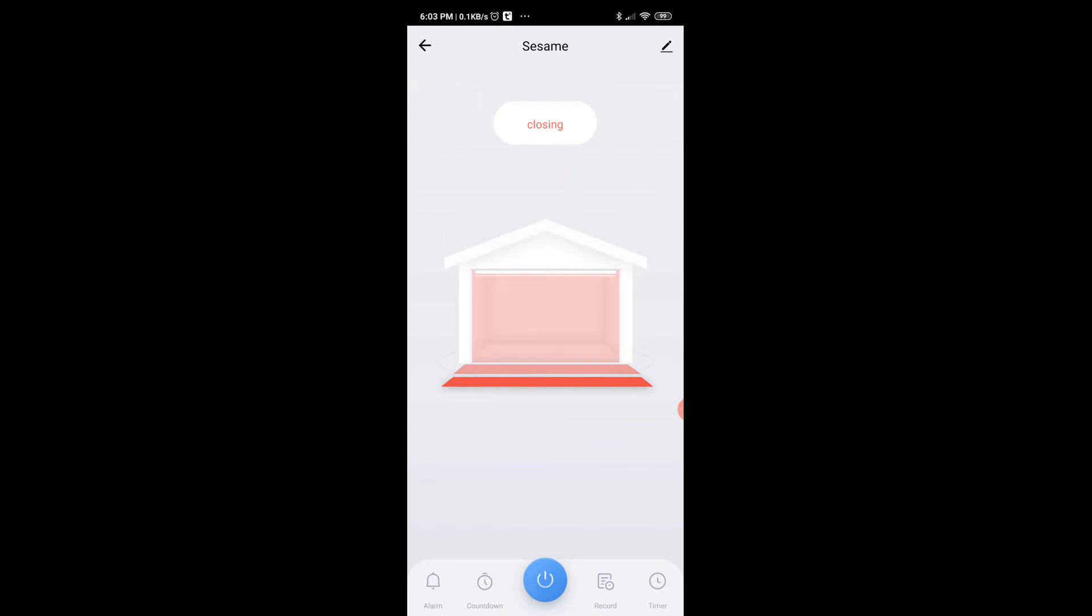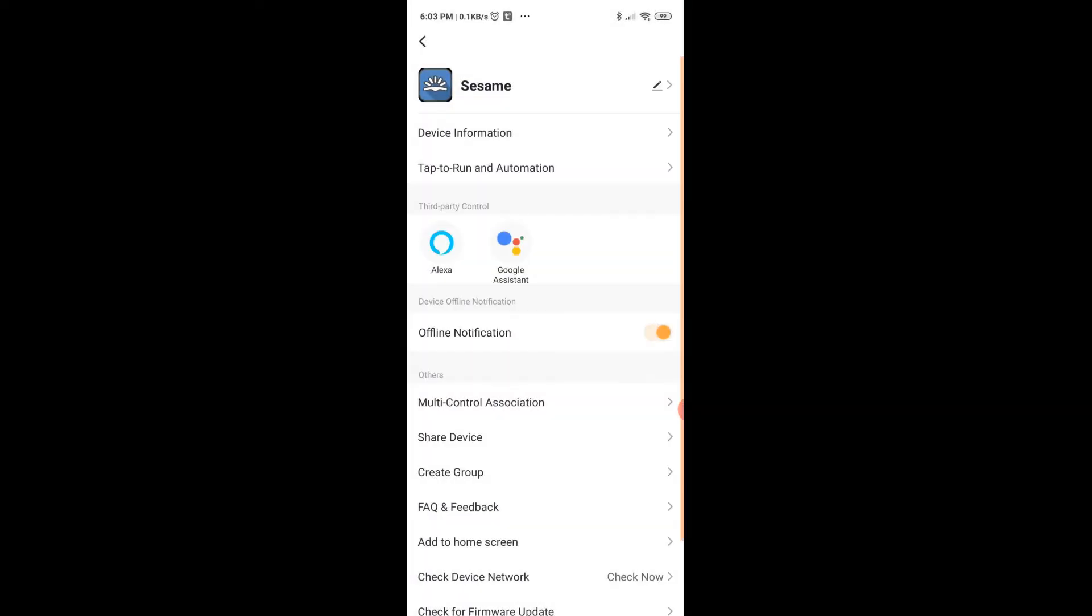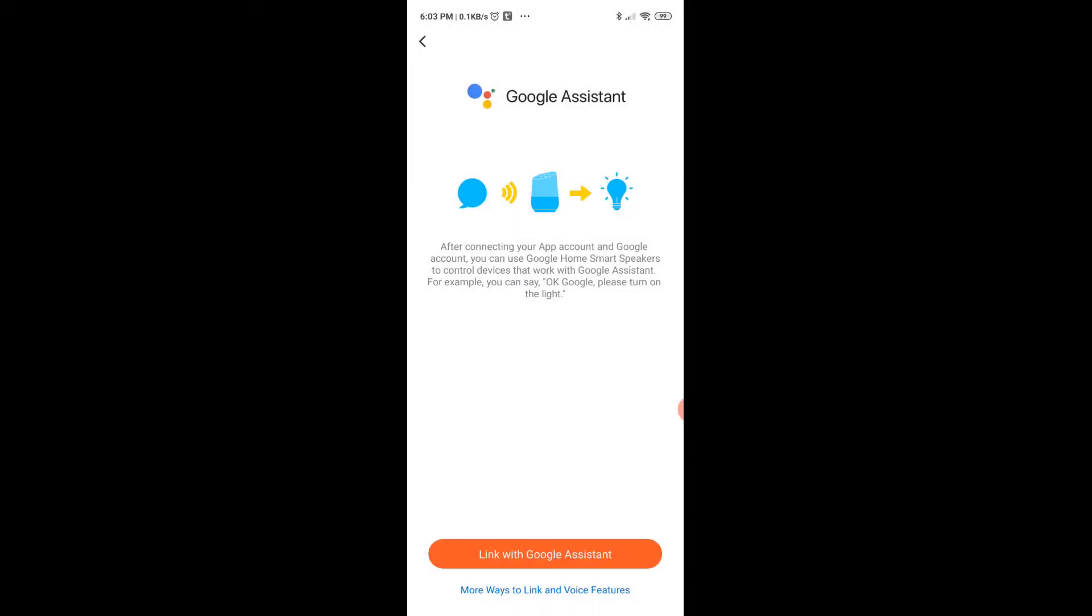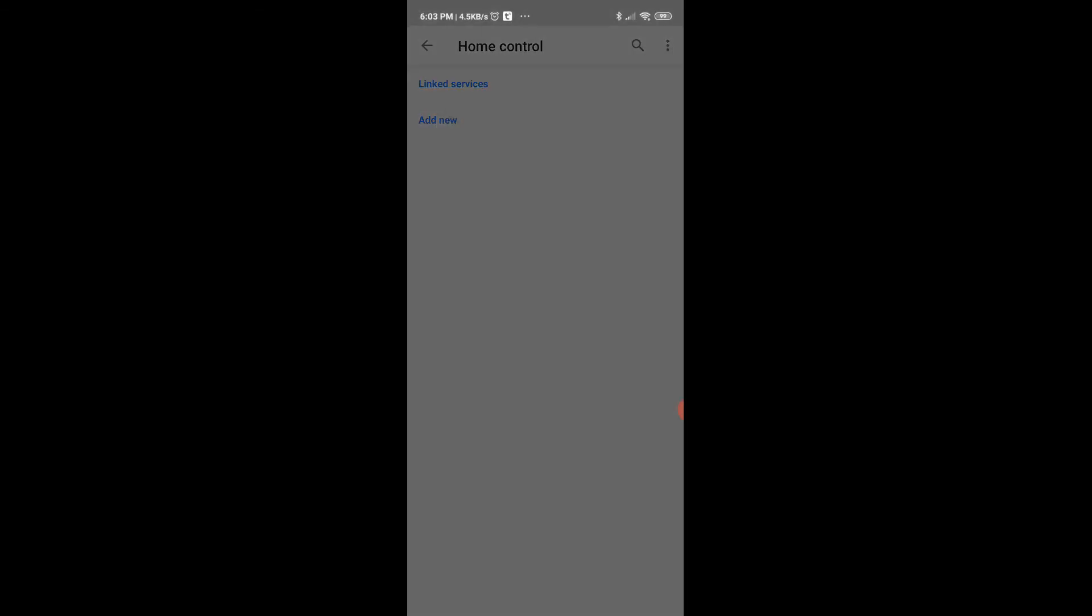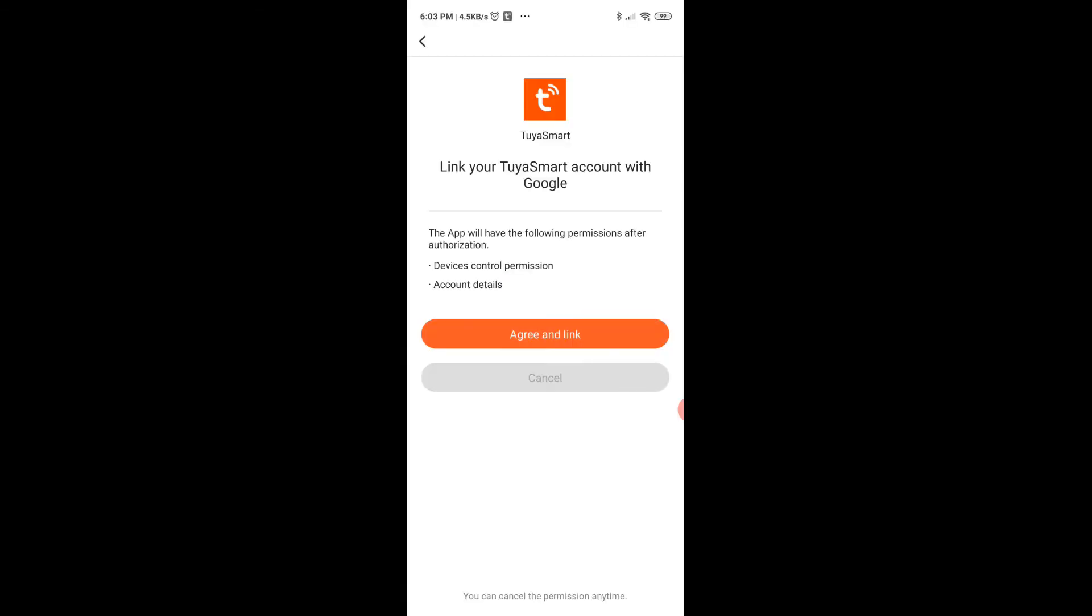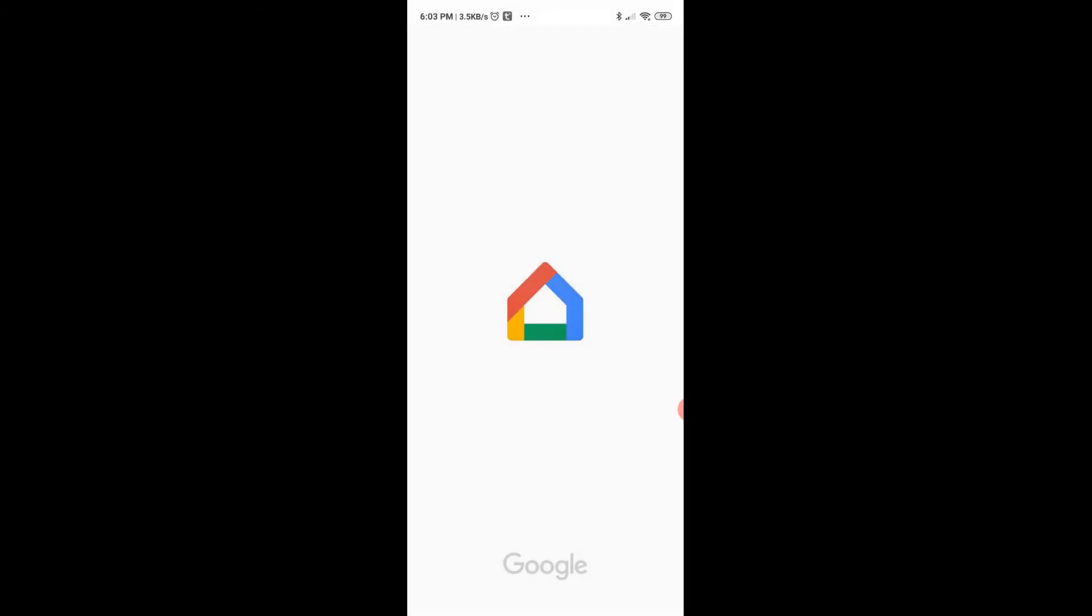Next step is to actually connect it to Google Assistant. I am going into the settings on the top right, and on selecting that I have third-party control to either Alexa or Google Assistant. So here I'm going to show you how to connect to Google Assistant. Hit the Link with Google Assistant button, it opens up Google Home, and agree and link it.